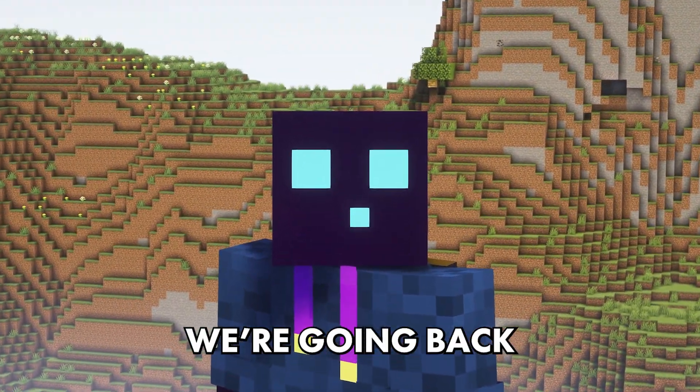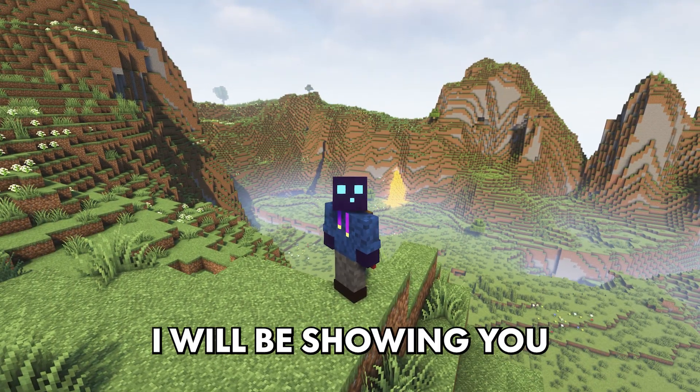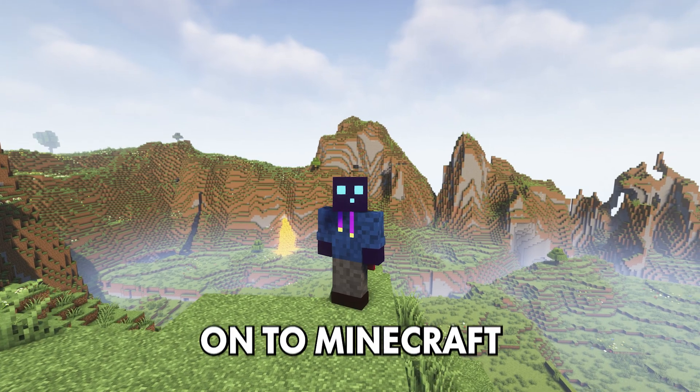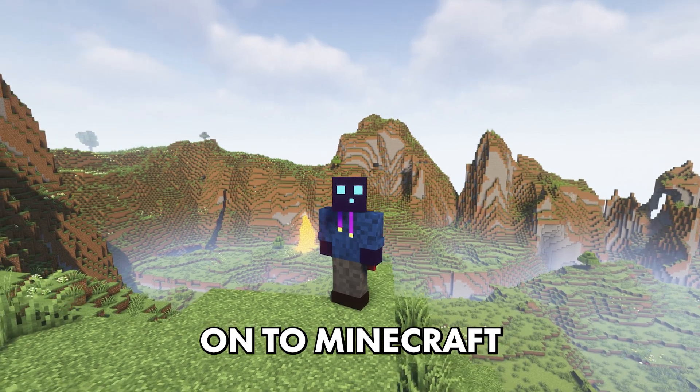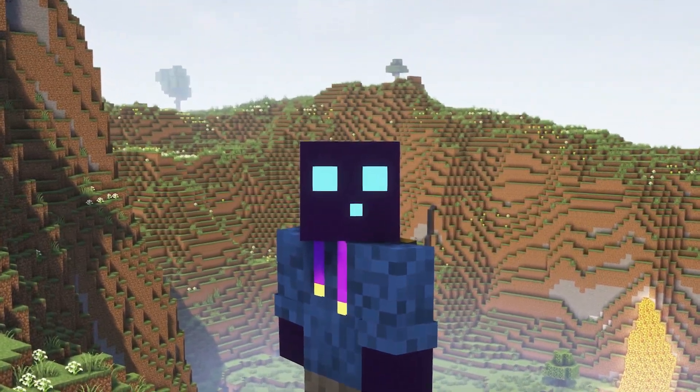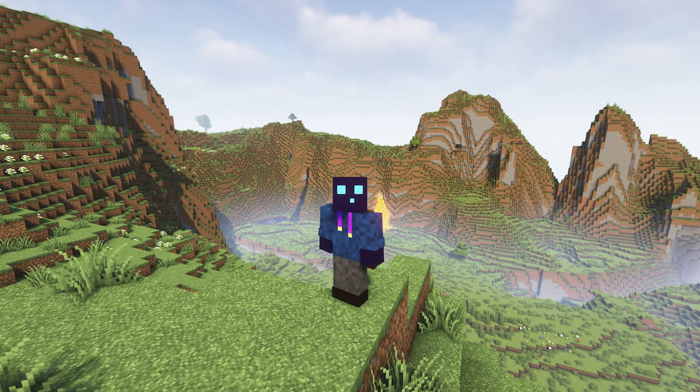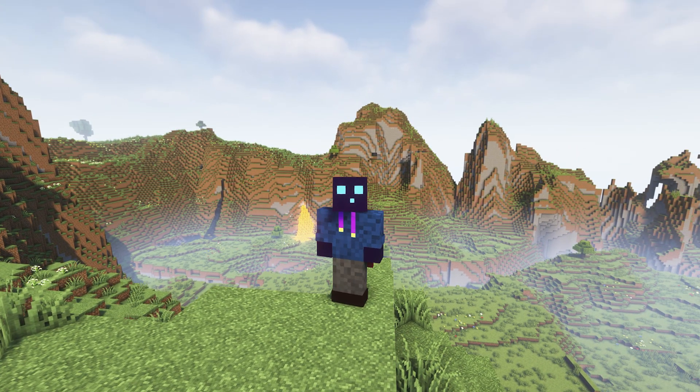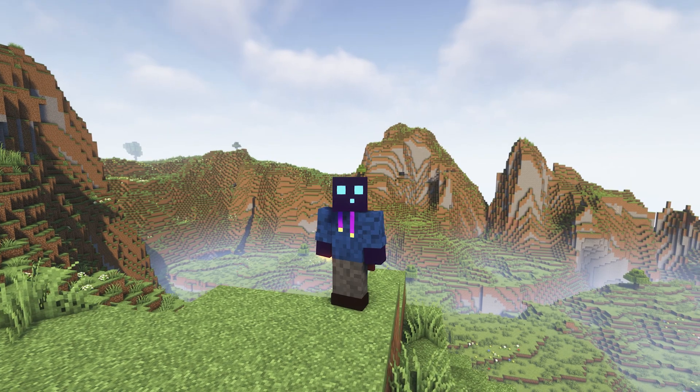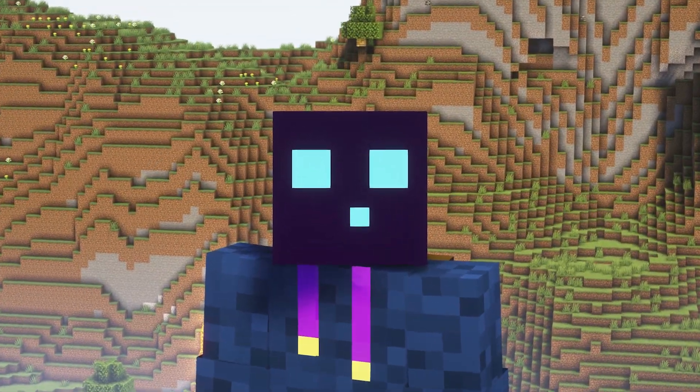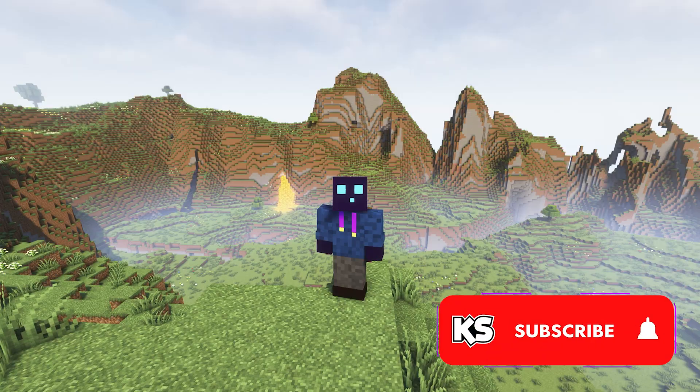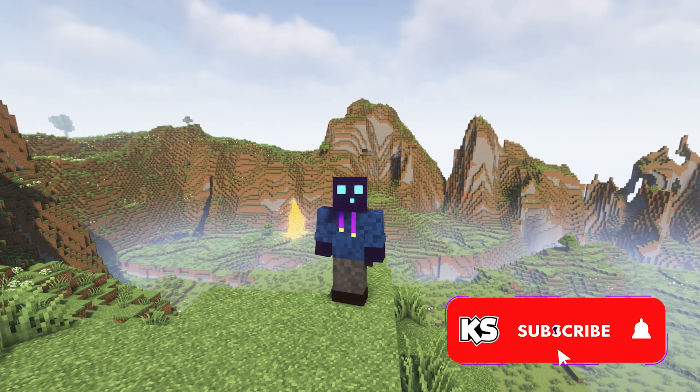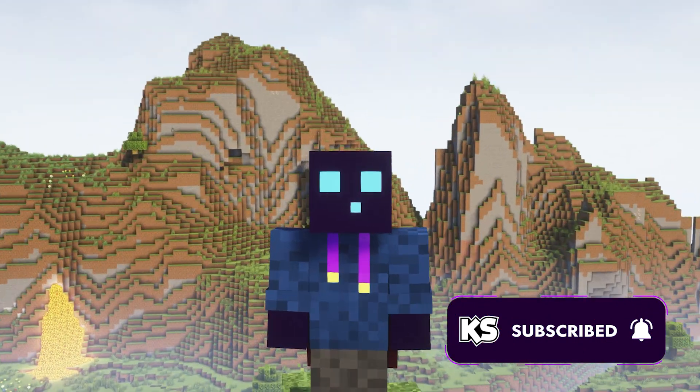In this video we're going back to the basics. Today I will be showing you how to install mods onto Minecraft. Now for most people subscribed to my channel this might be piece of cake, but remember that there are always new people who try to get into Minecraft modding for the very first time, and if that's the case then this video is for you. Do make sure to subscribe to my channel, you would really help me out a lot by doing that.